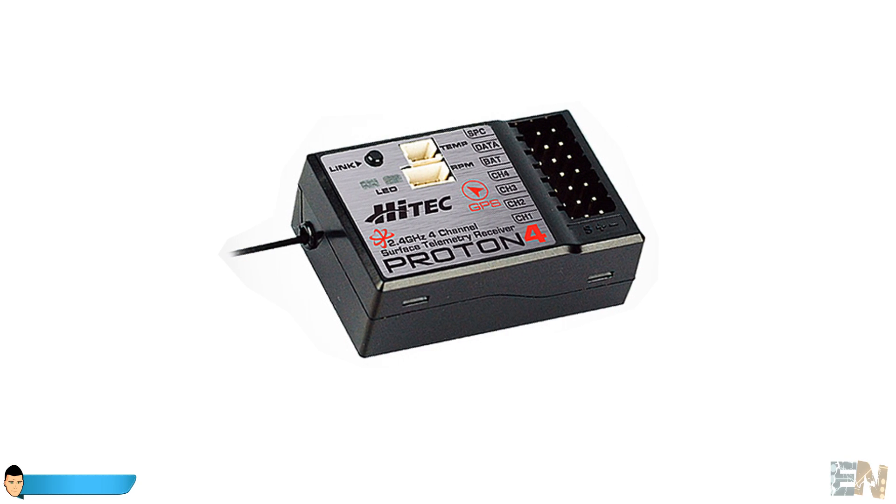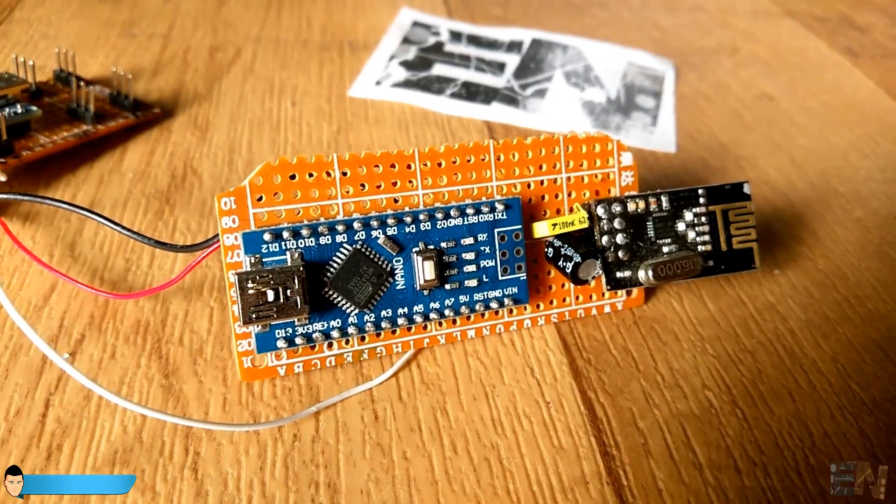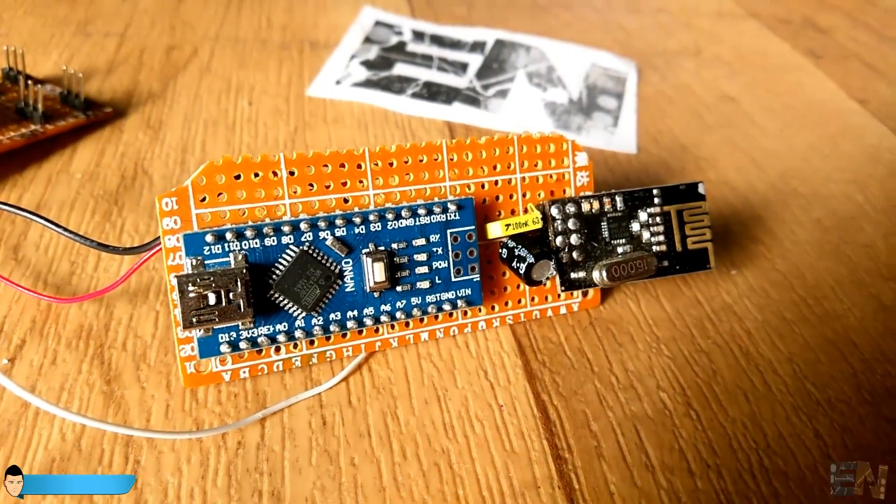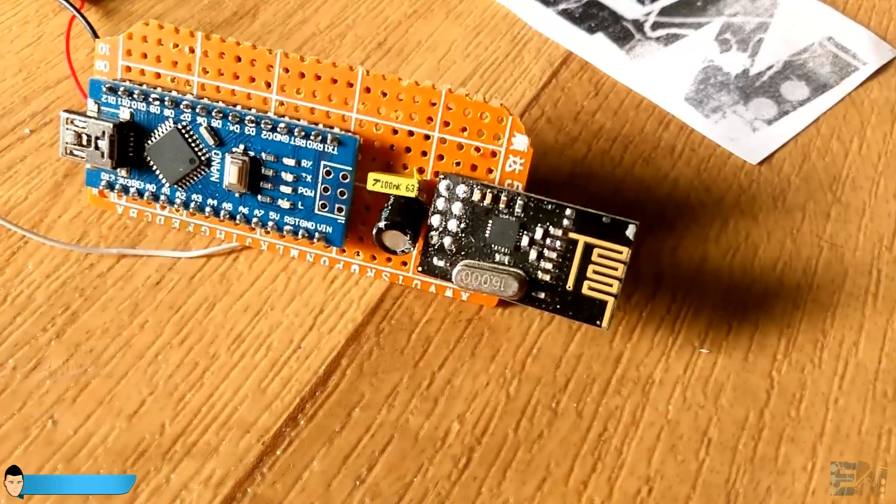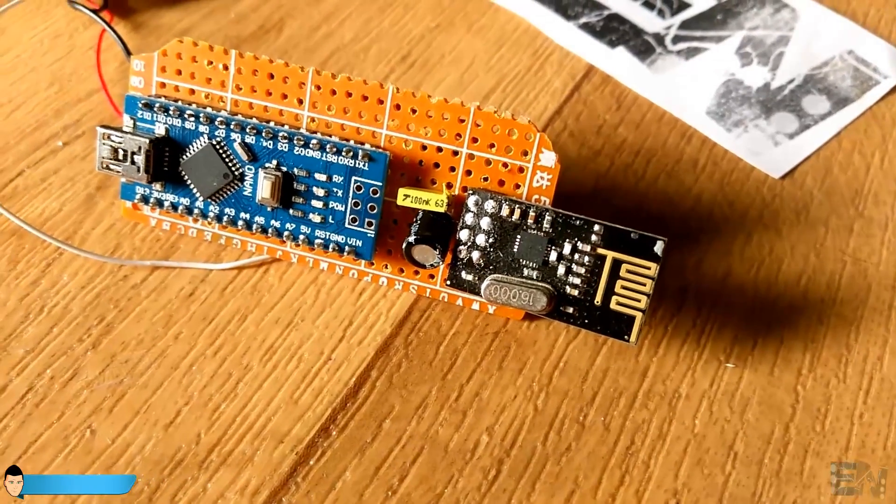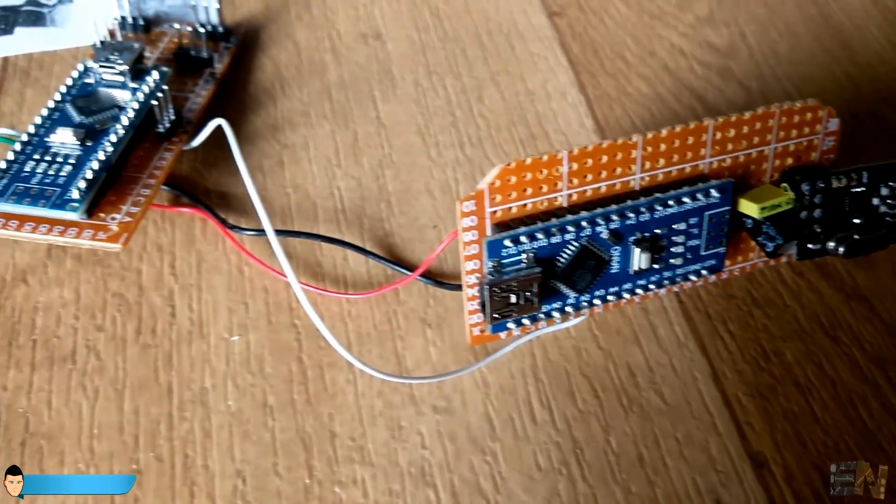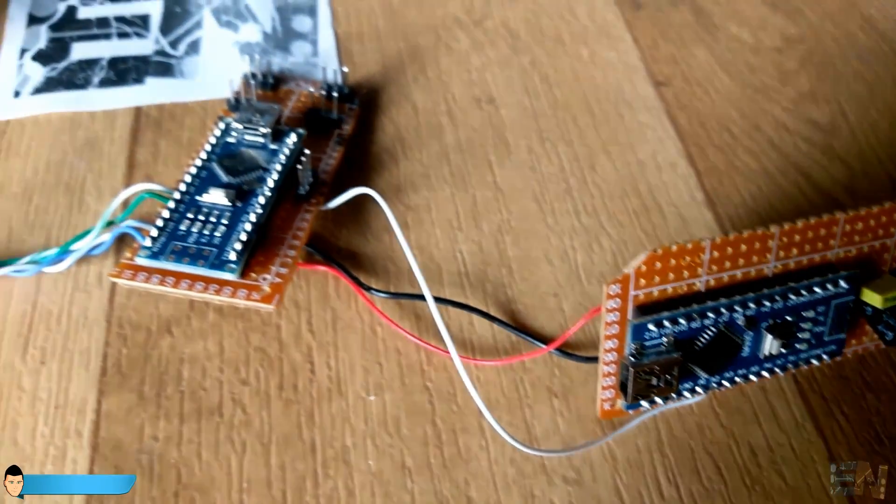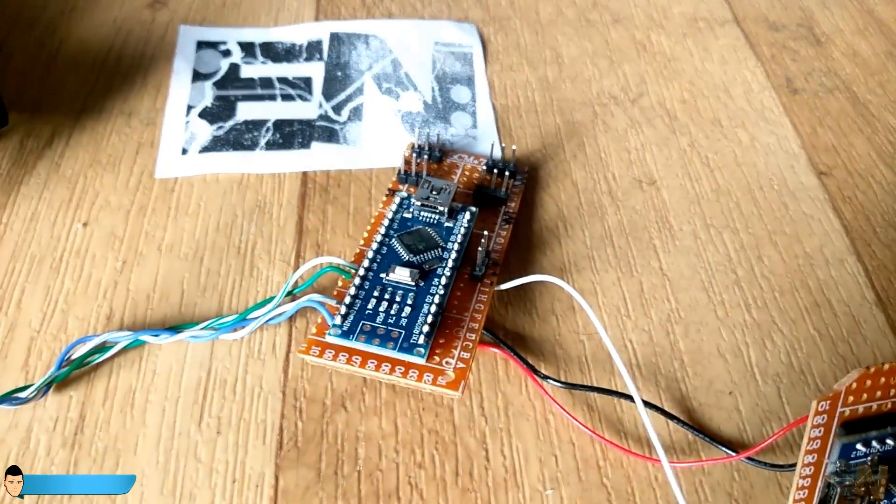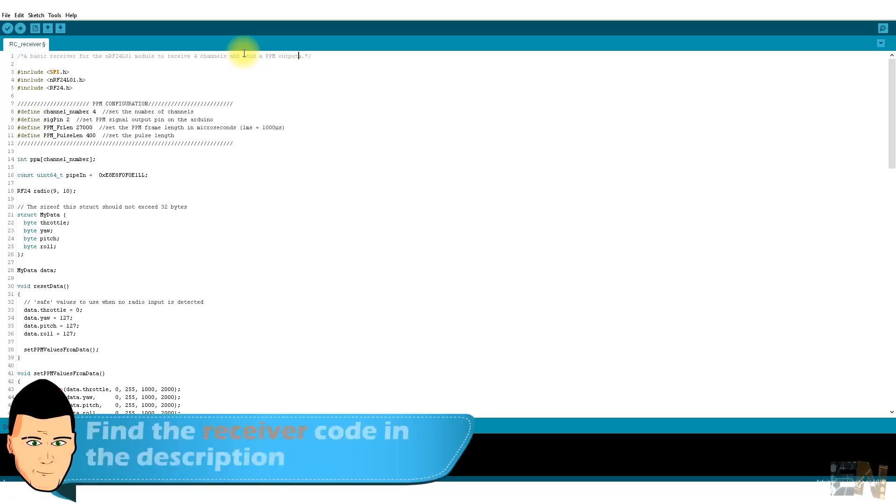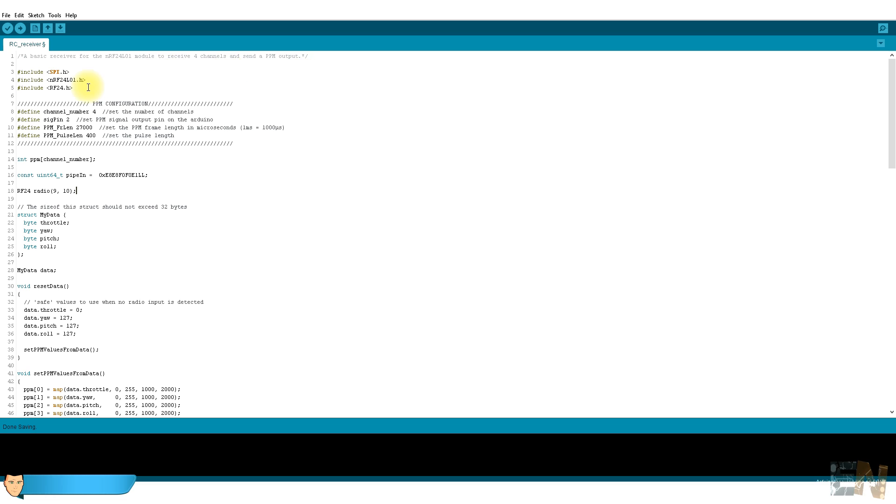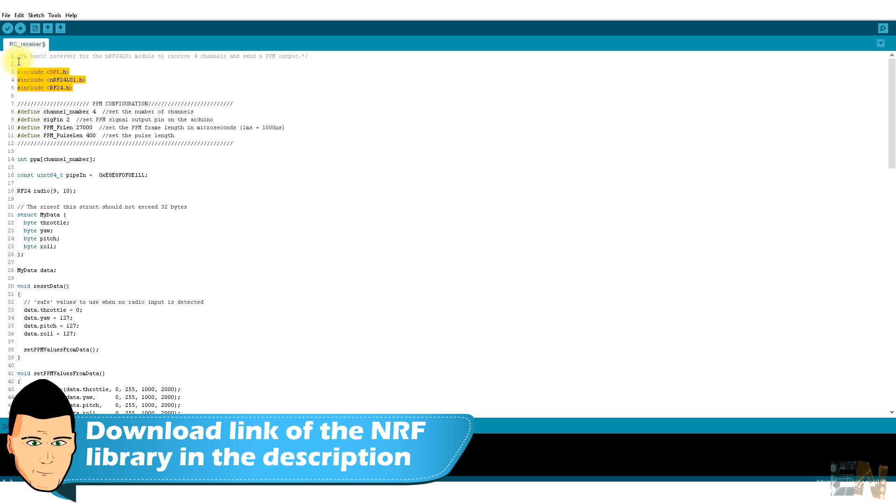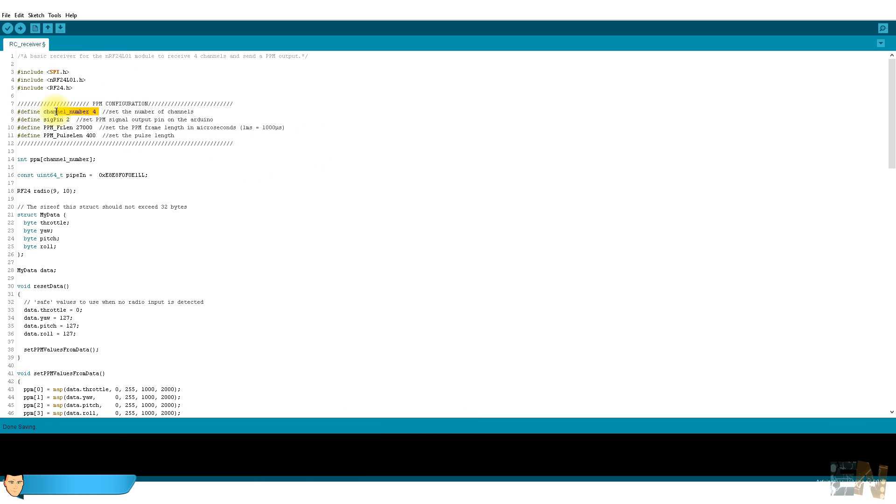Now we have to program this Arduino to receive the signals from the radio control transmitter and send the received values using PPM signal. This is the code that we are going to upload. The structure is almost the same as in the transmitter part. As always we include the libraries. Here we define the PPM configuration. I want to send the four channels that I receive. I will use pin 2 from the Arduino as the PPM output.